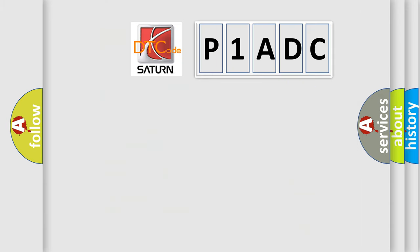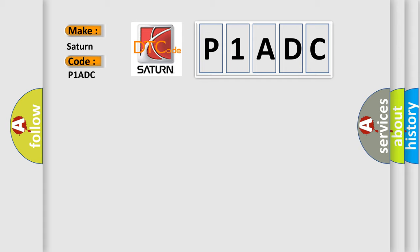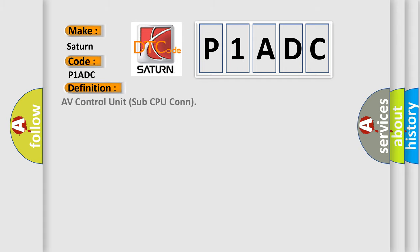So, what does the diagnostic trouble code P1ADC interpret specifically for Saturn car manufacturers? The basic definition is: AV control unit sub-CPU malfunction.